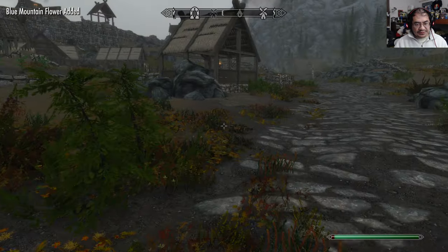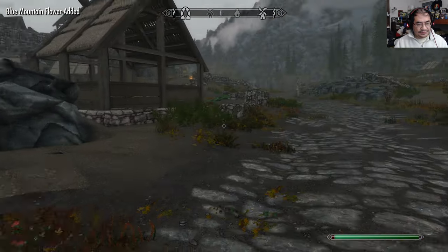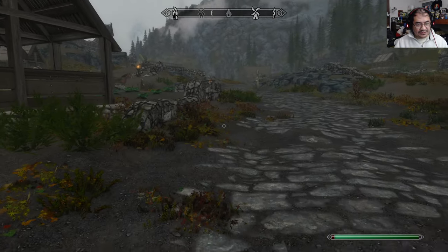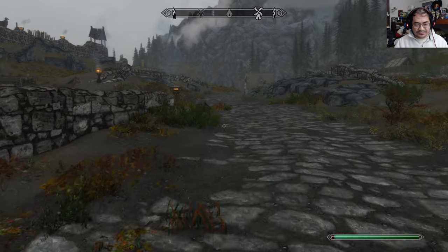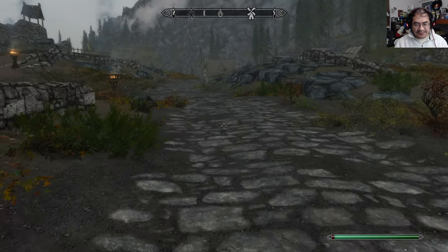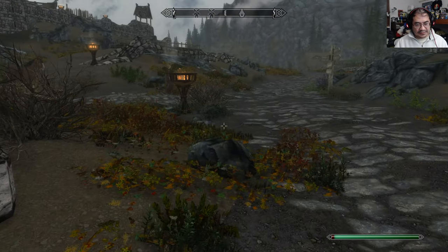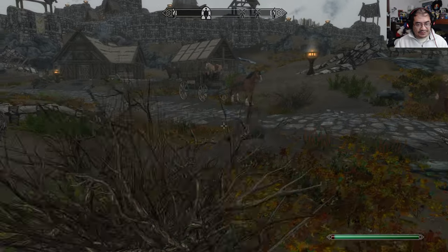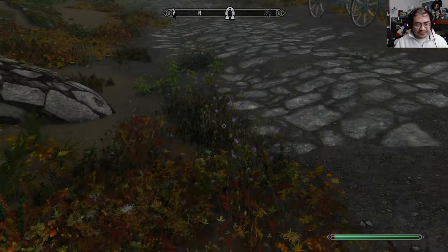I've recently gotten back into The Elder Scrolls 2: Daggerfall. So I have to squeeze that into the mix, into my rotation of games.